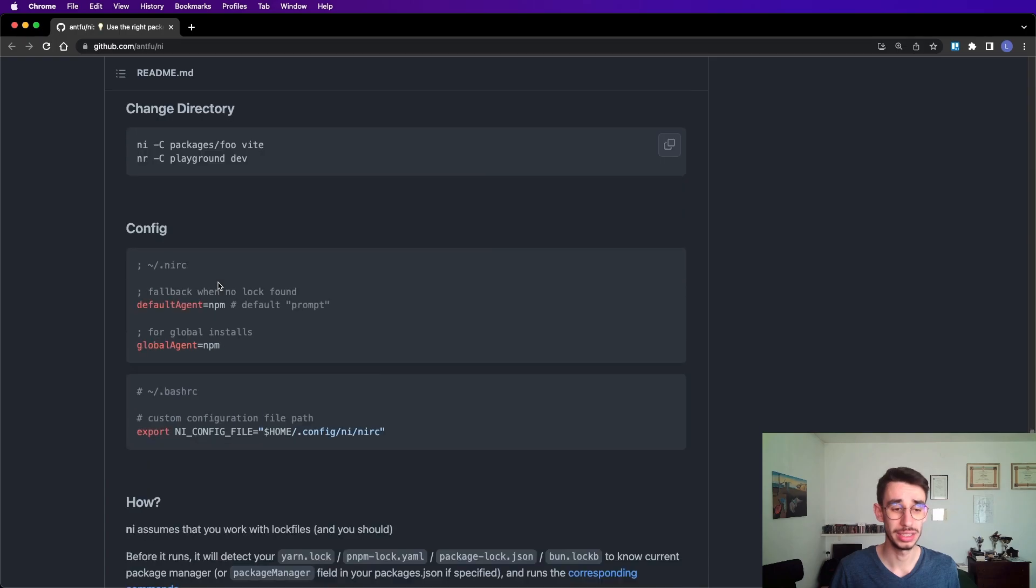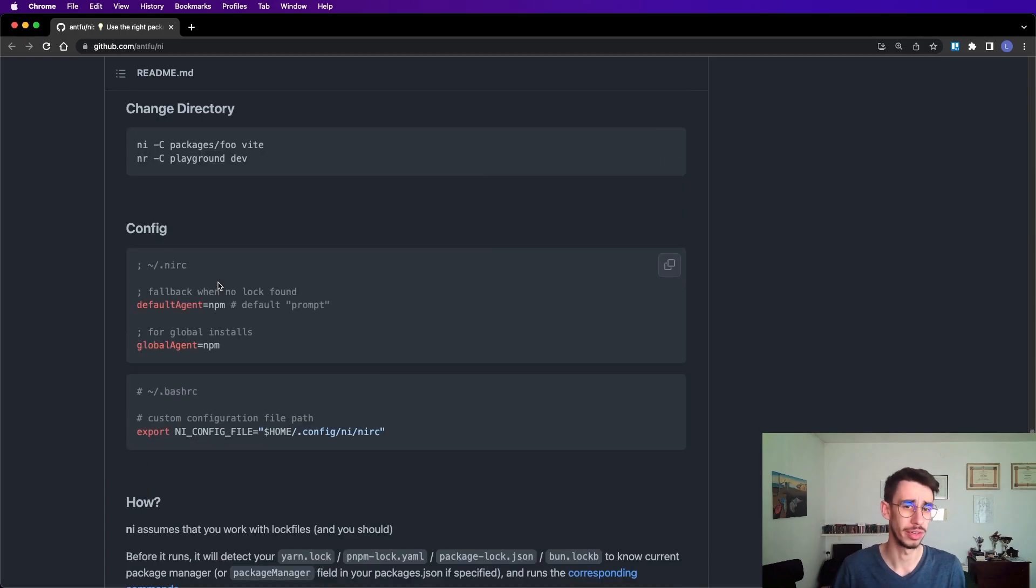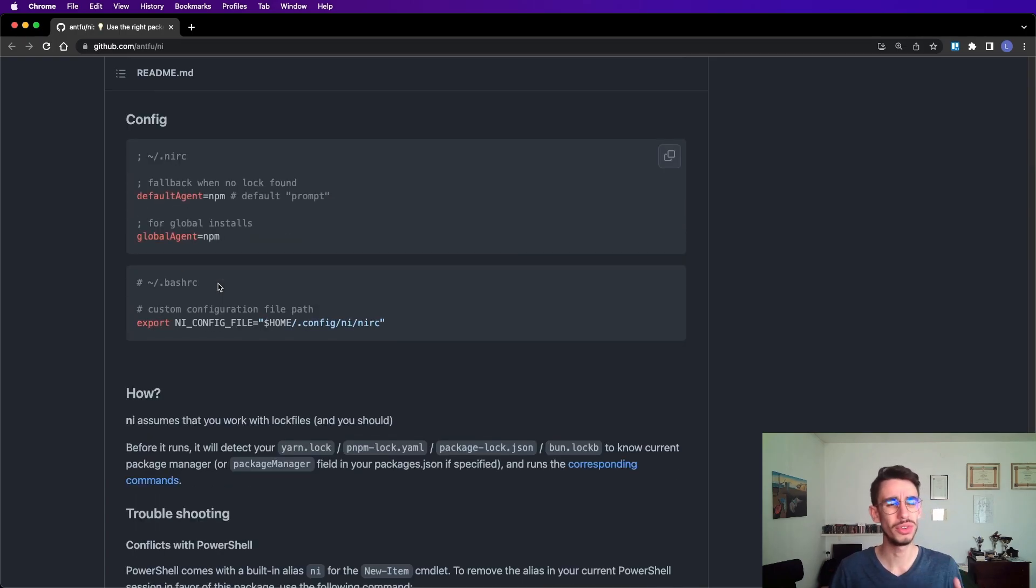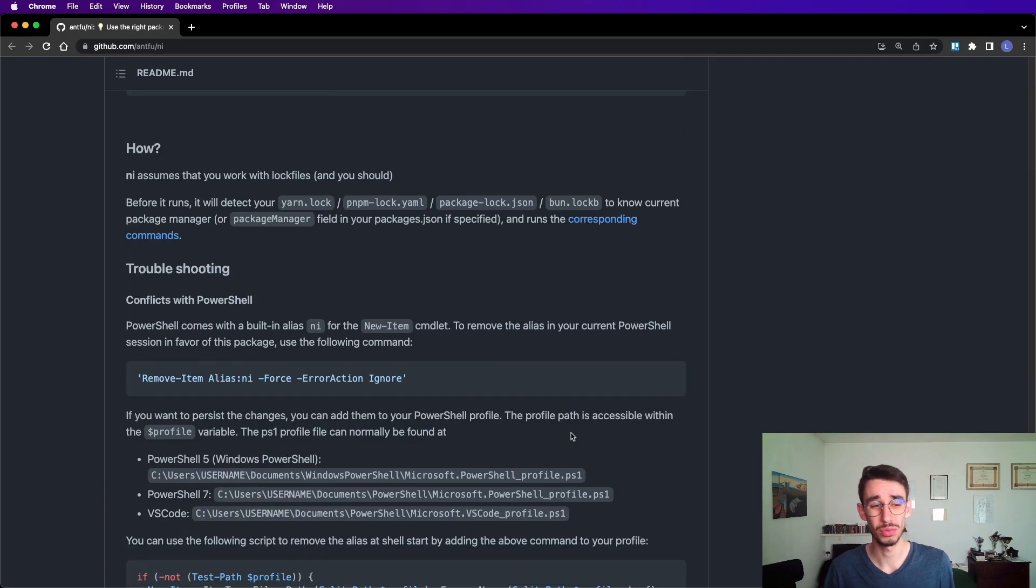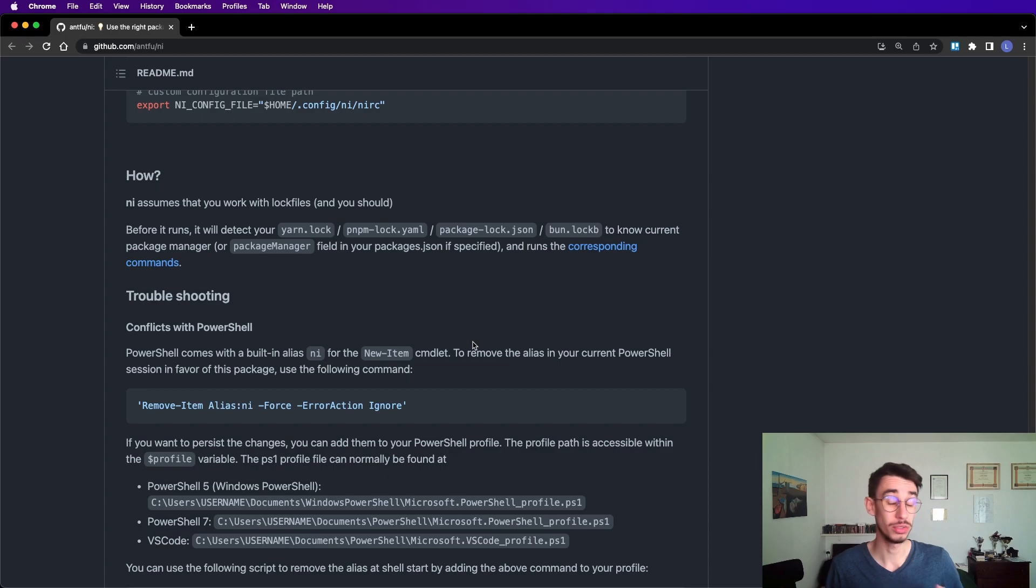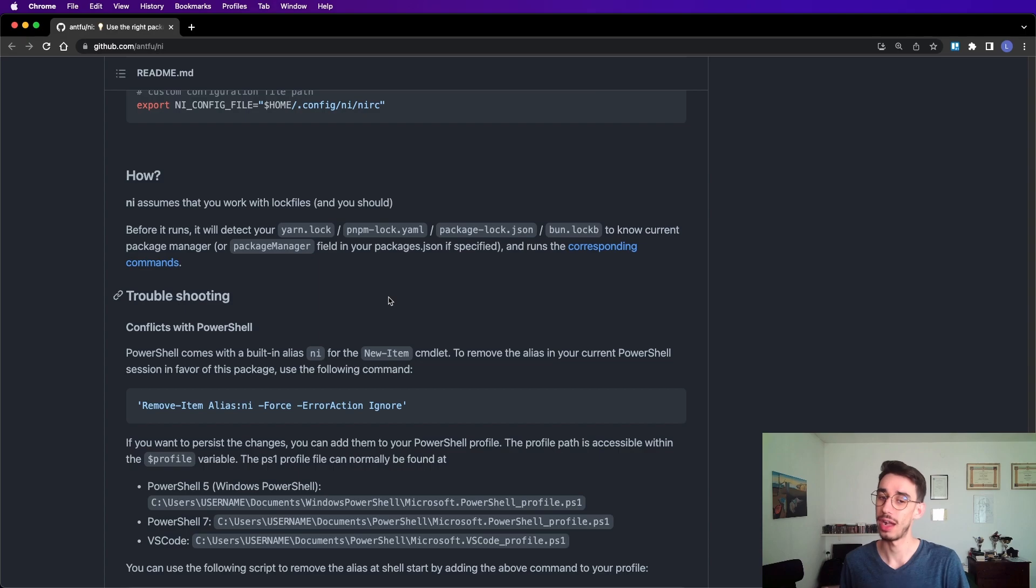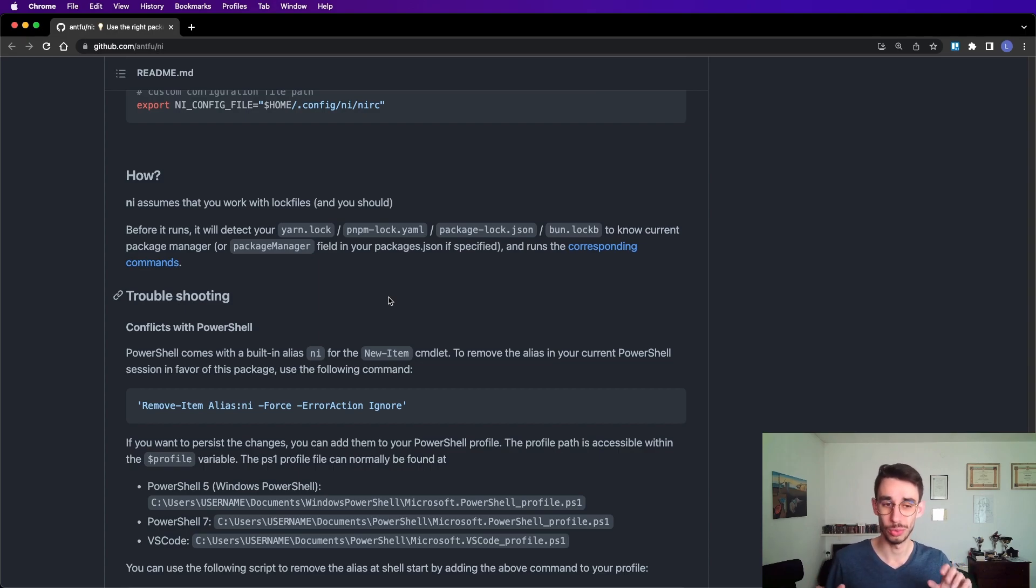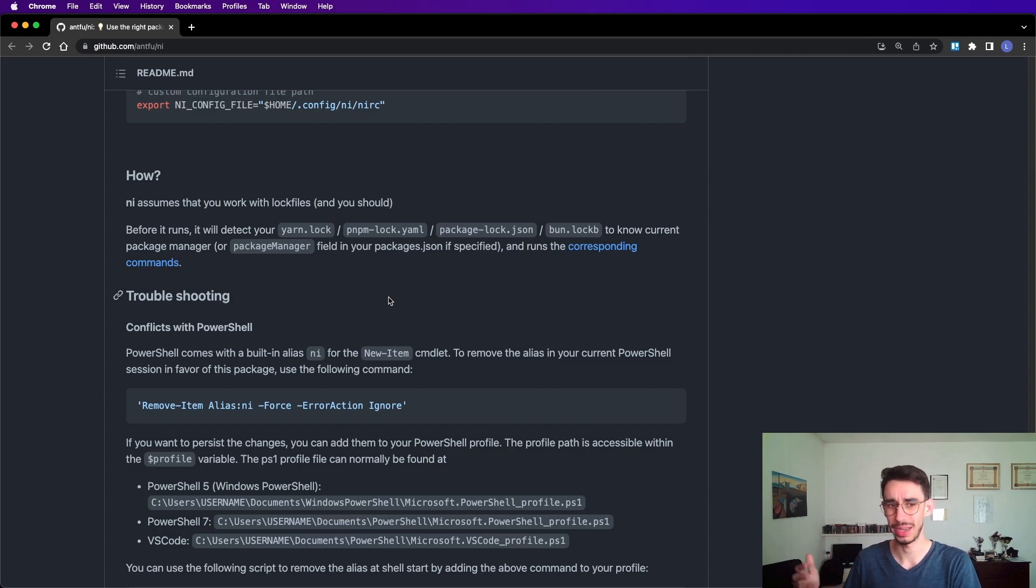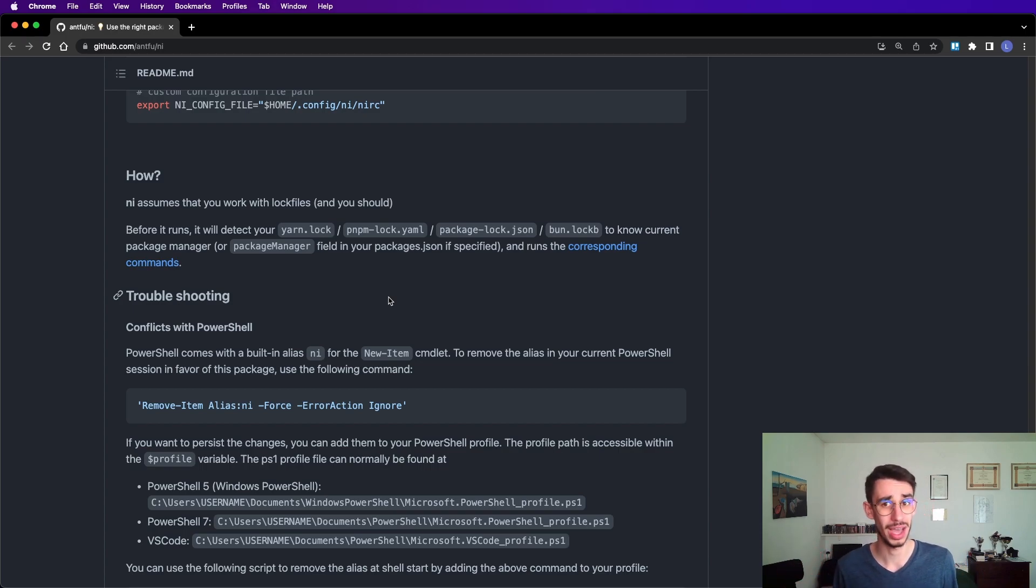So if you're curious how this works, it's super easy and well explained here. Before running, it will detect the lock file you have in your repository. So if you're curious about that weird file with all the packages which changes from time to time, well, it's the lock file, and yes, you're supposed to have one committed to the repository.